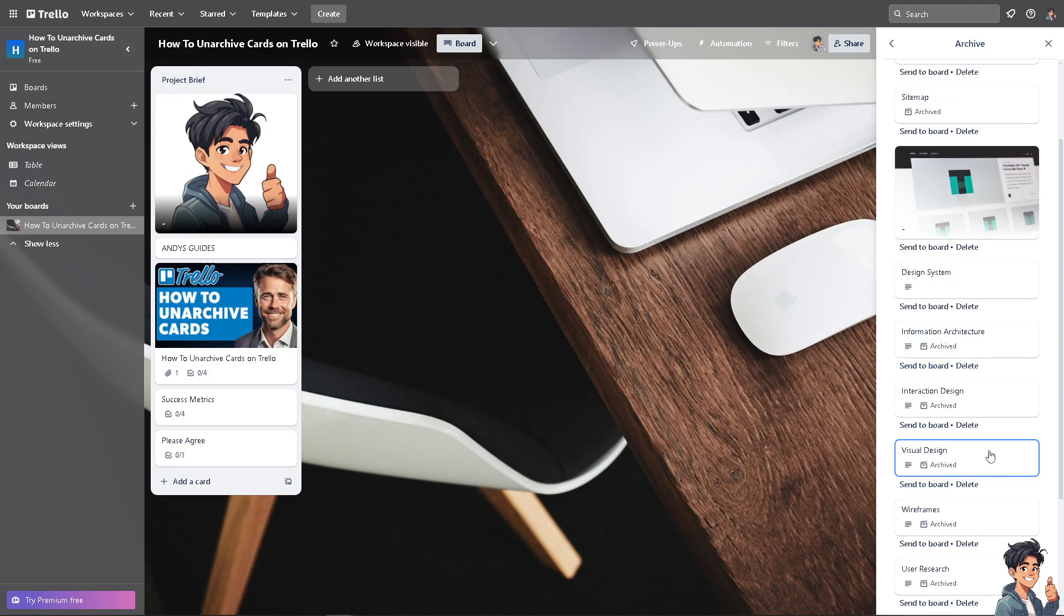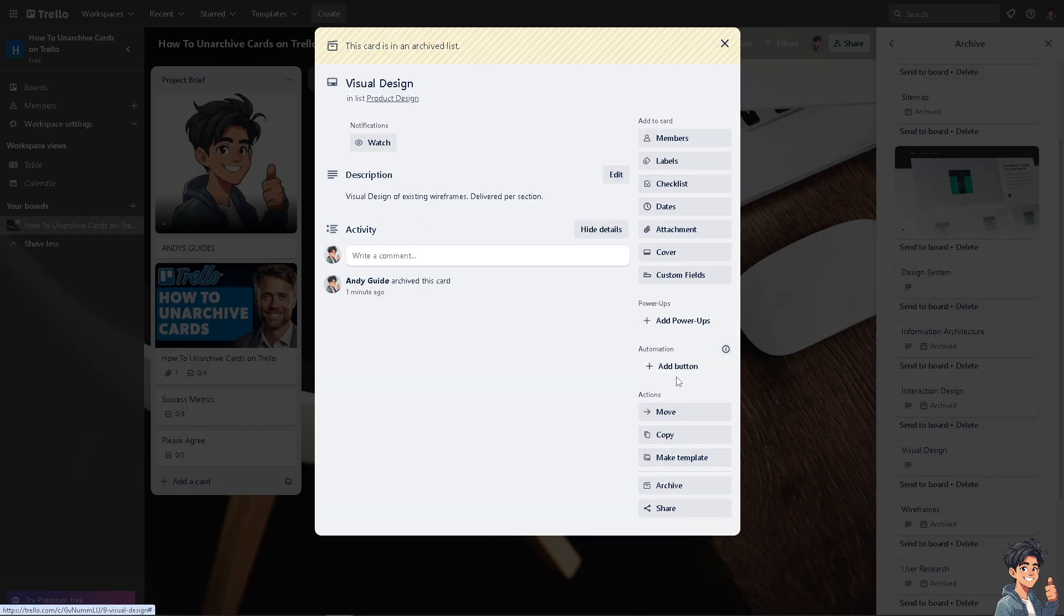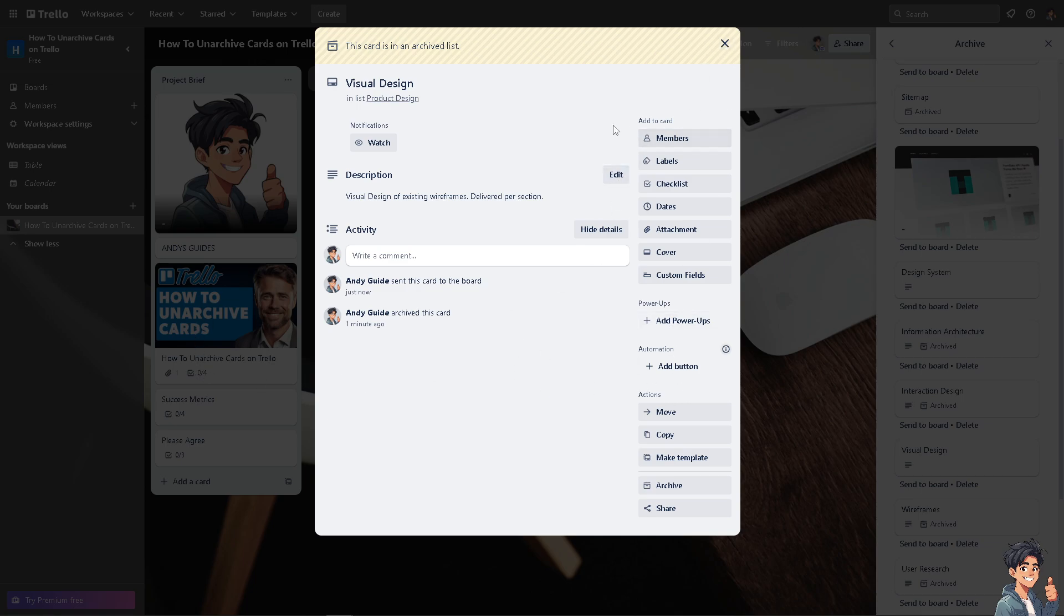And that's how you basically unarchive cards here in Trello. That's it for today's video. Thank you so much for watching. We will see you again in the next video.